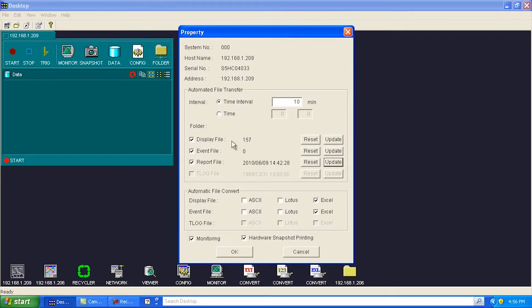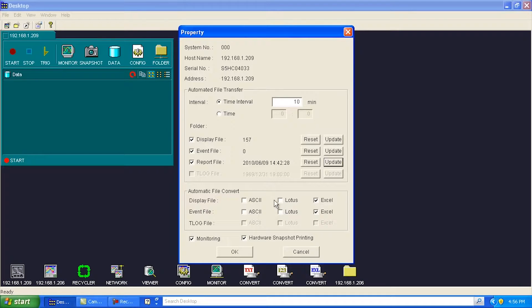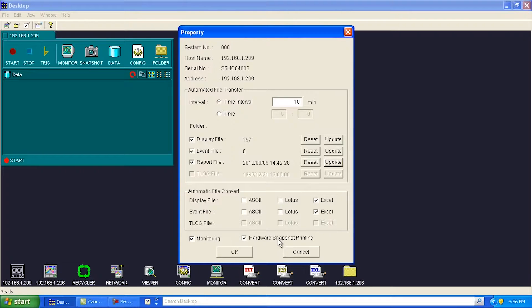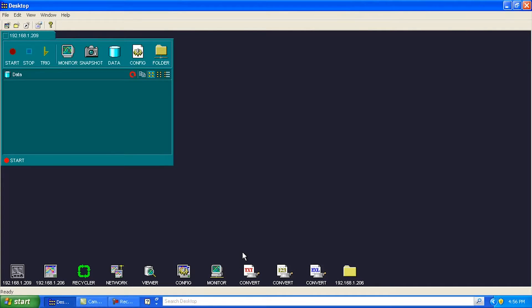I just hit Update here to see the latest files that it's retrieved. You can say, hey, when those files come in, I'd like them converted to ASCII, Lotus, Excel. Also, I'd like to be able to do monitoring on this guy. I'd like to be able to do, if I do any snapshots, I want to be able to do hardware snapshot printing.